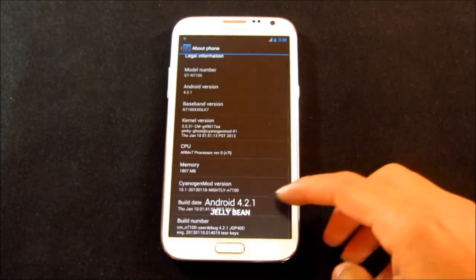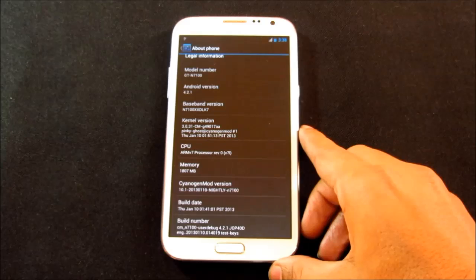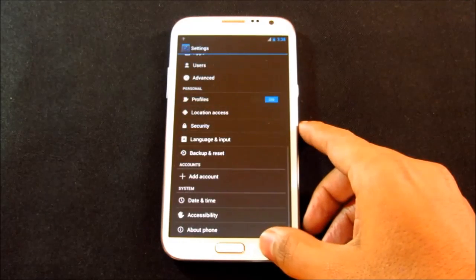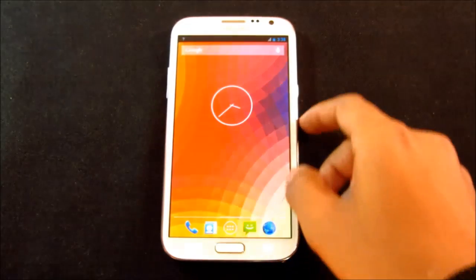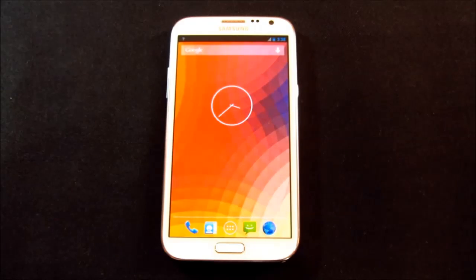As of now, we don't have the official Android 4.2 for the Note 2. So, just to experience the 4.2 features, we can get custom ROMs.